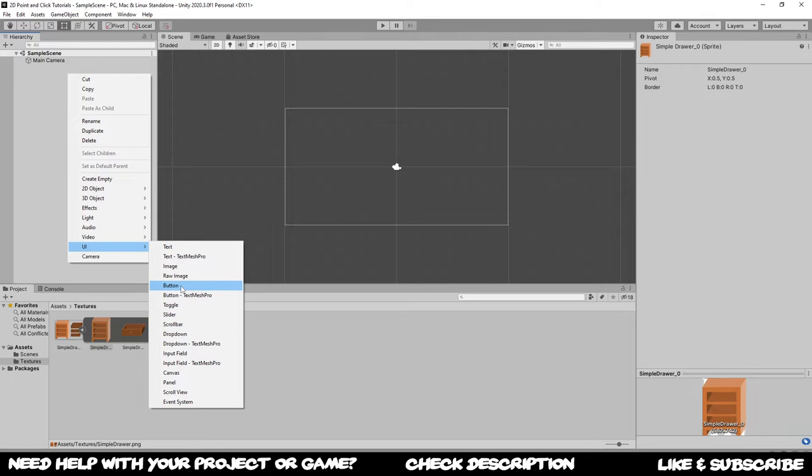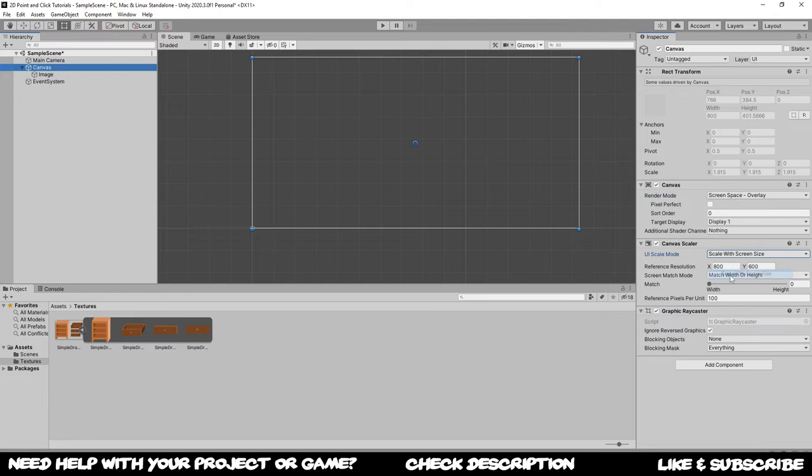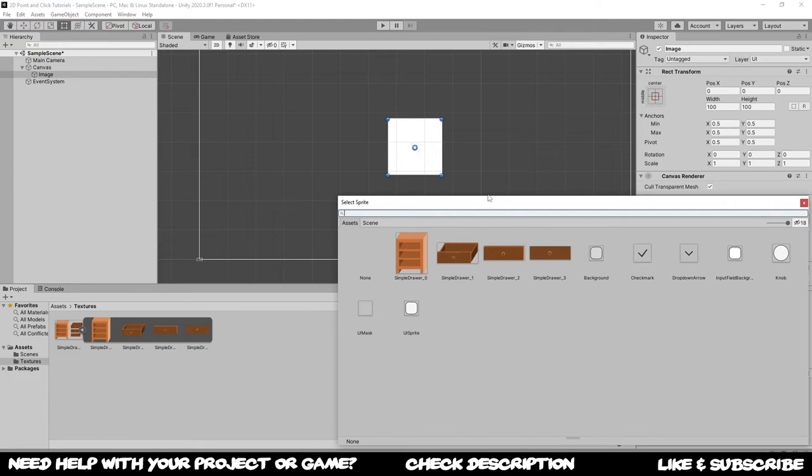What you can do is first you want to implement an image. This image is going to sit anywhere in your canvas. Don't forget to make sure that your canvas is using the scale with screen size. If you encounter any weird scenario where the image is going to be lost like mine, just delete it and right click and create a new UI image. So you got that in size.